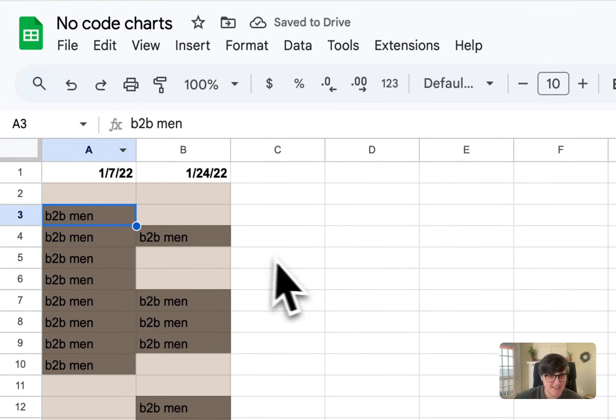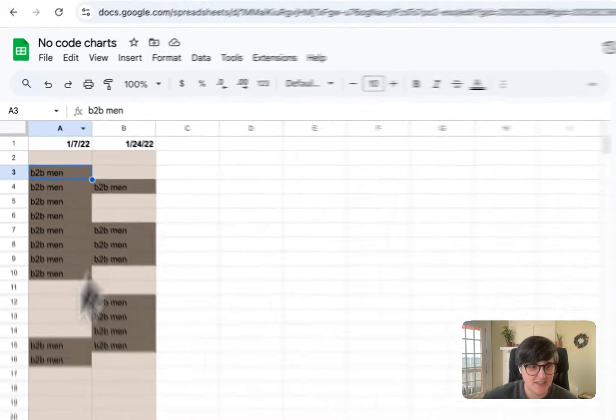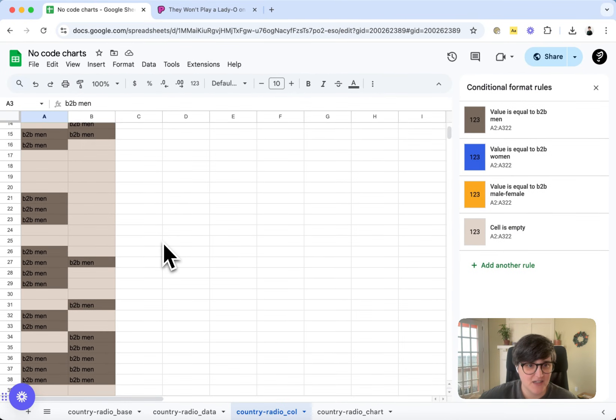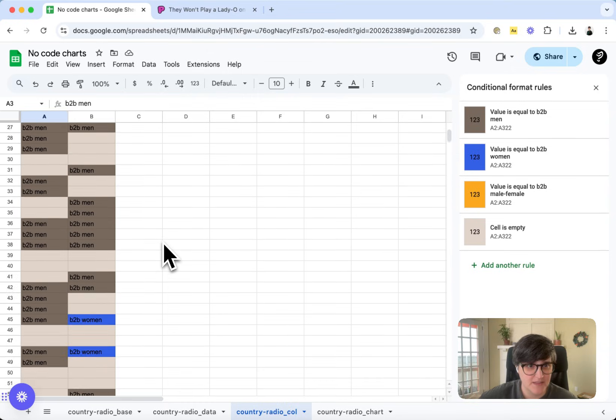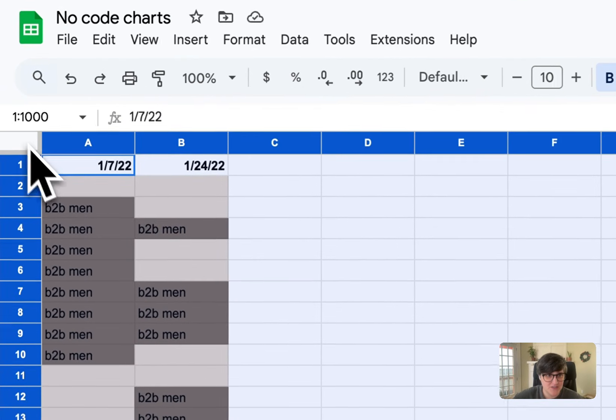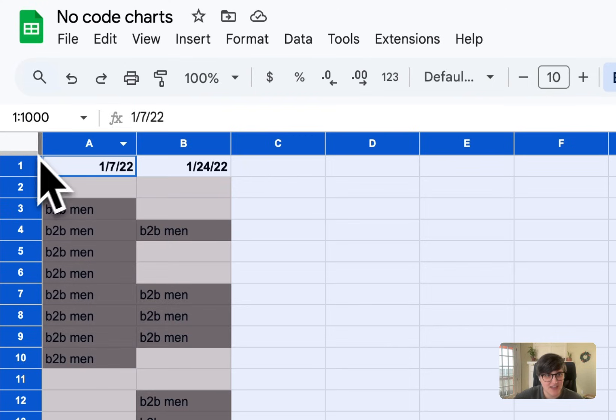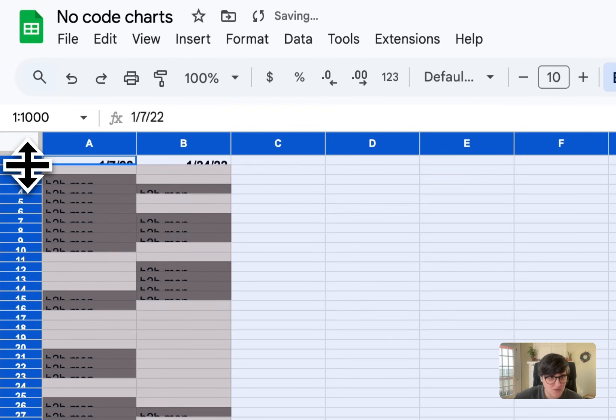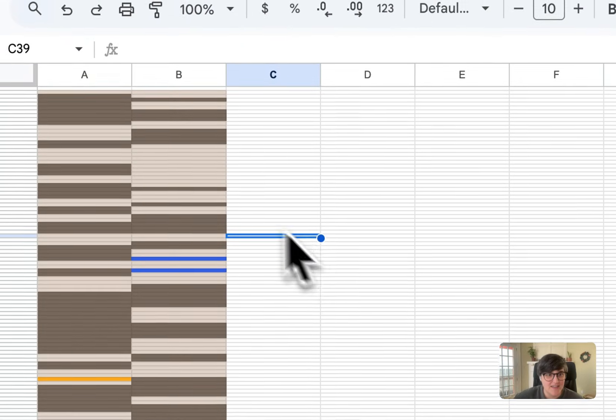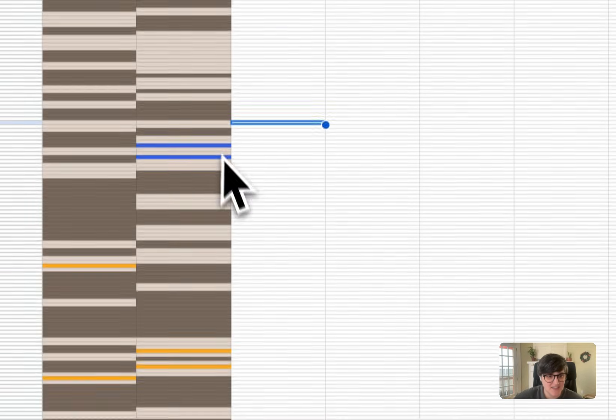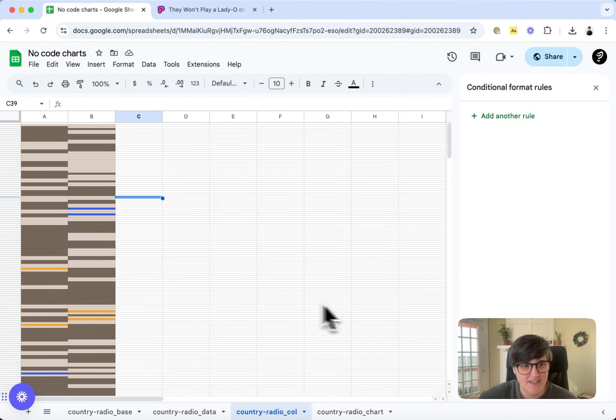So you can start to see it here where we're starting to get those date by date columns. You can see it scrolled down. And then the best thing that you can do to just smush that together is to highlight everything and then just make those rows smaller.